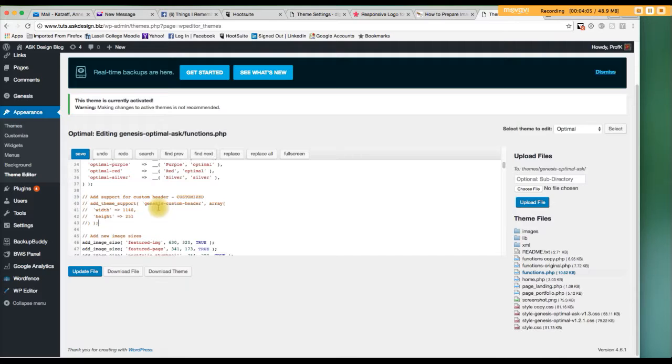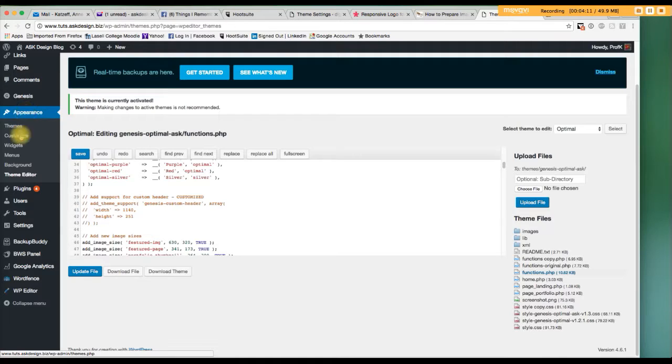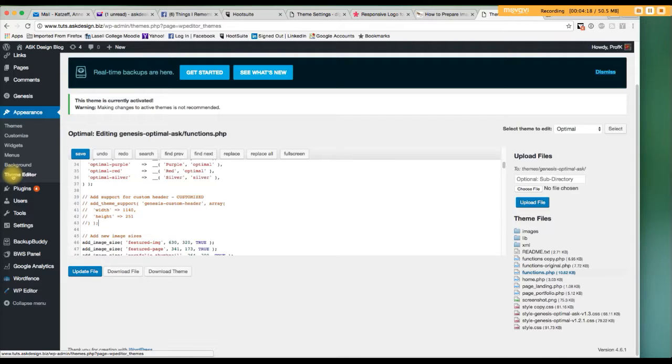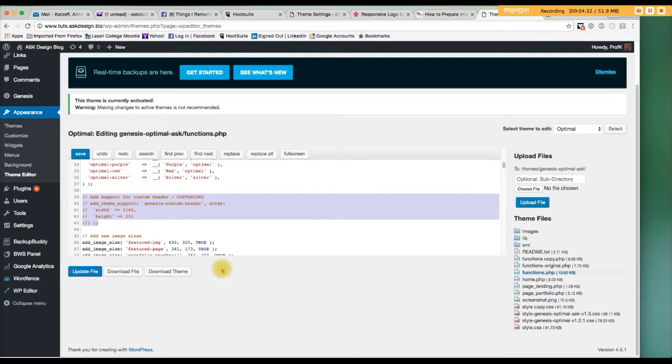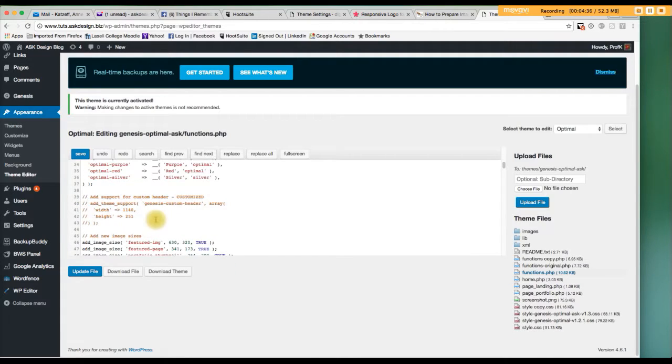So in that instance, before you can move forward, you need to go to the theme editor section of your Genesis site in the back end of WordPress. And find this code in that section. Add support for a custom header. Okay?